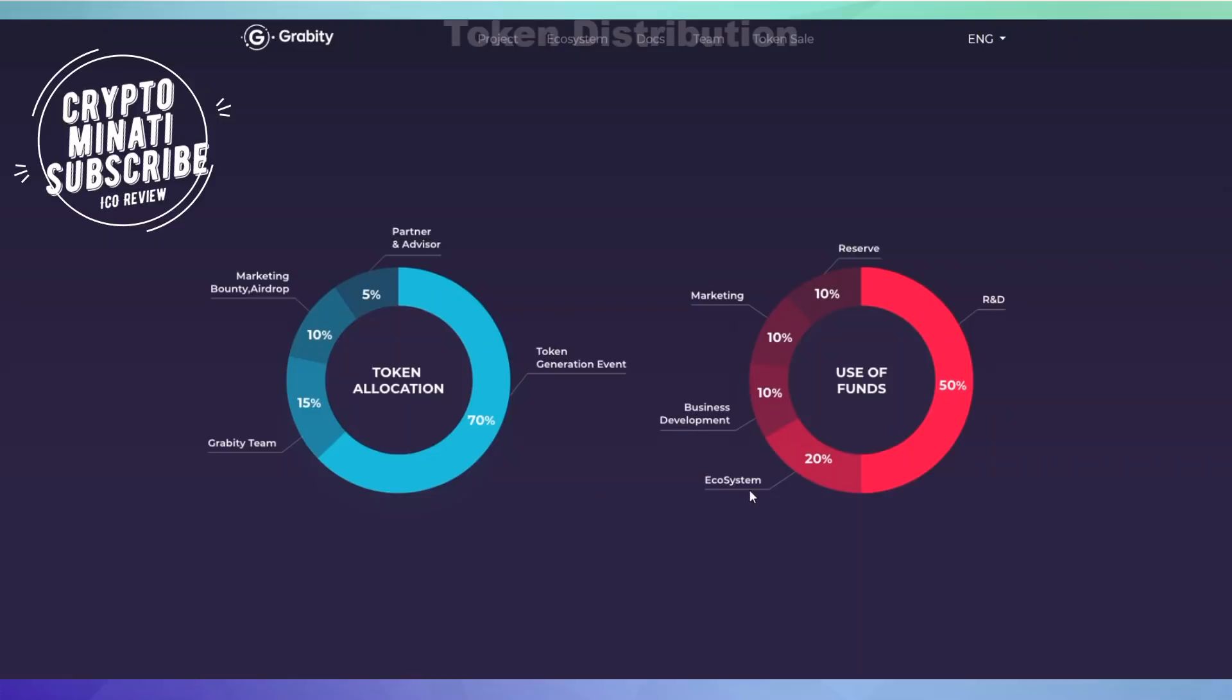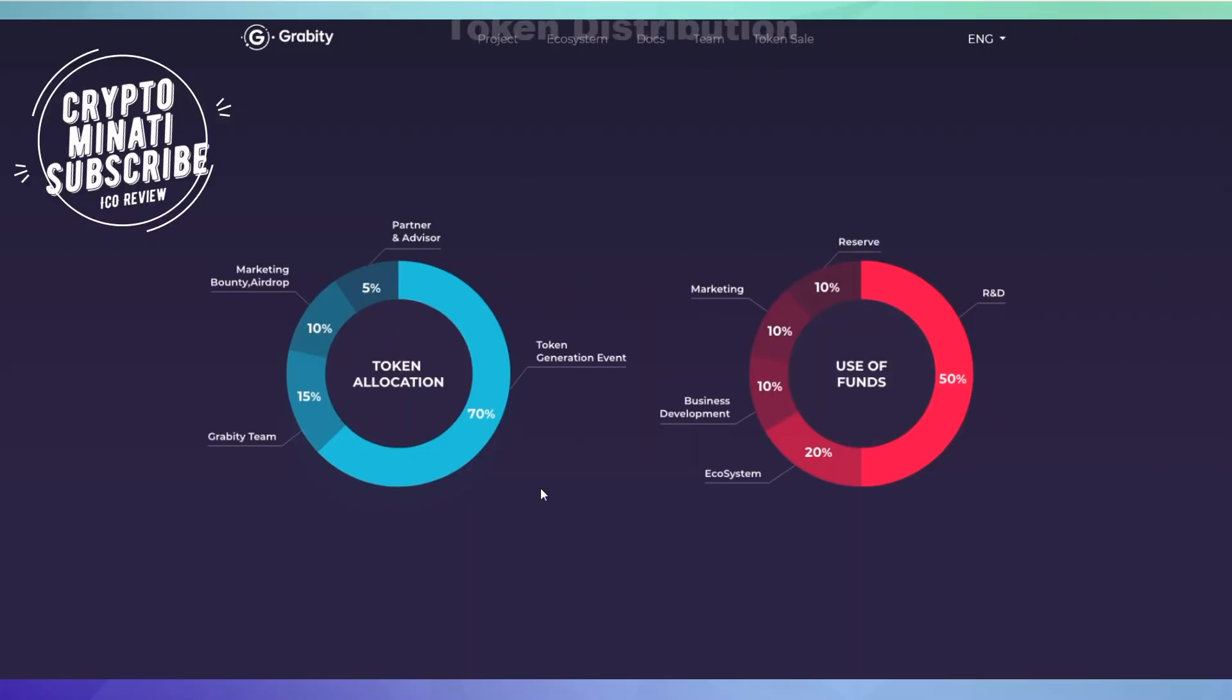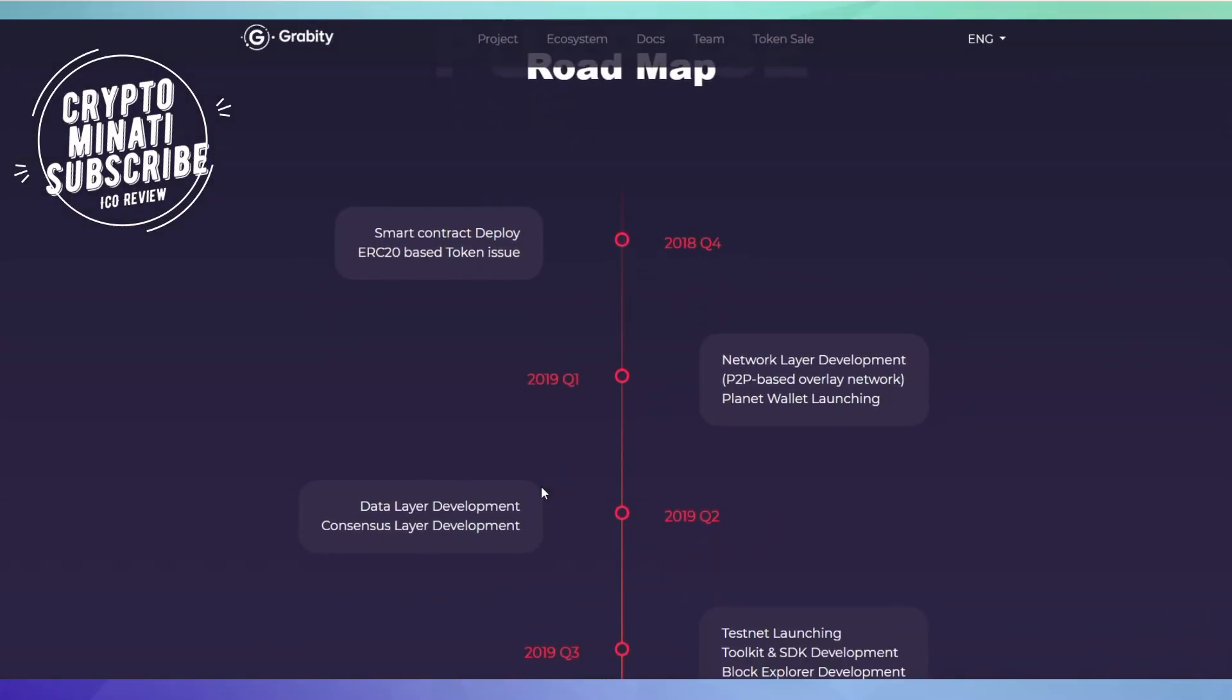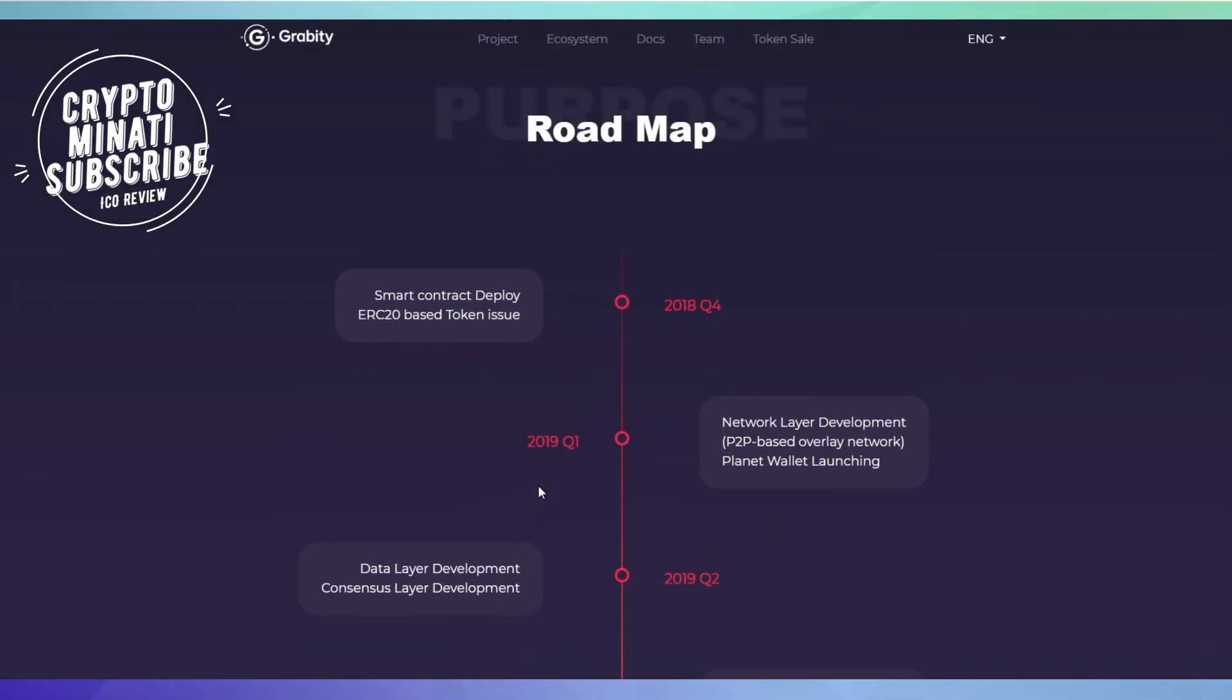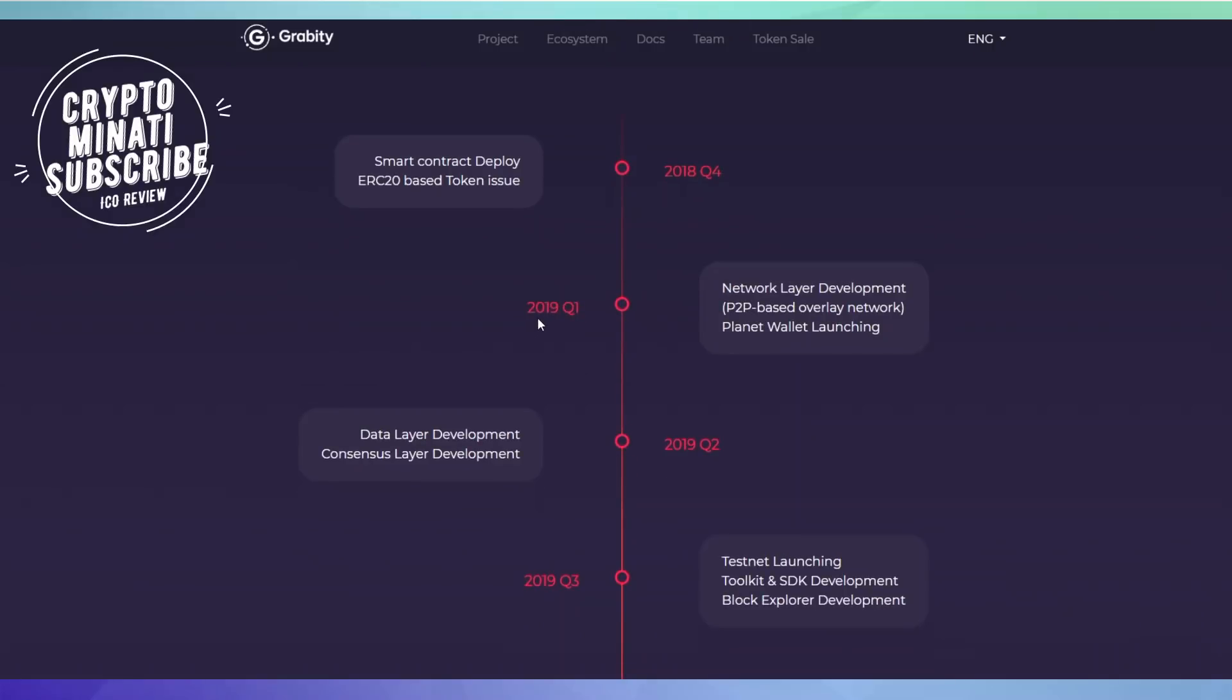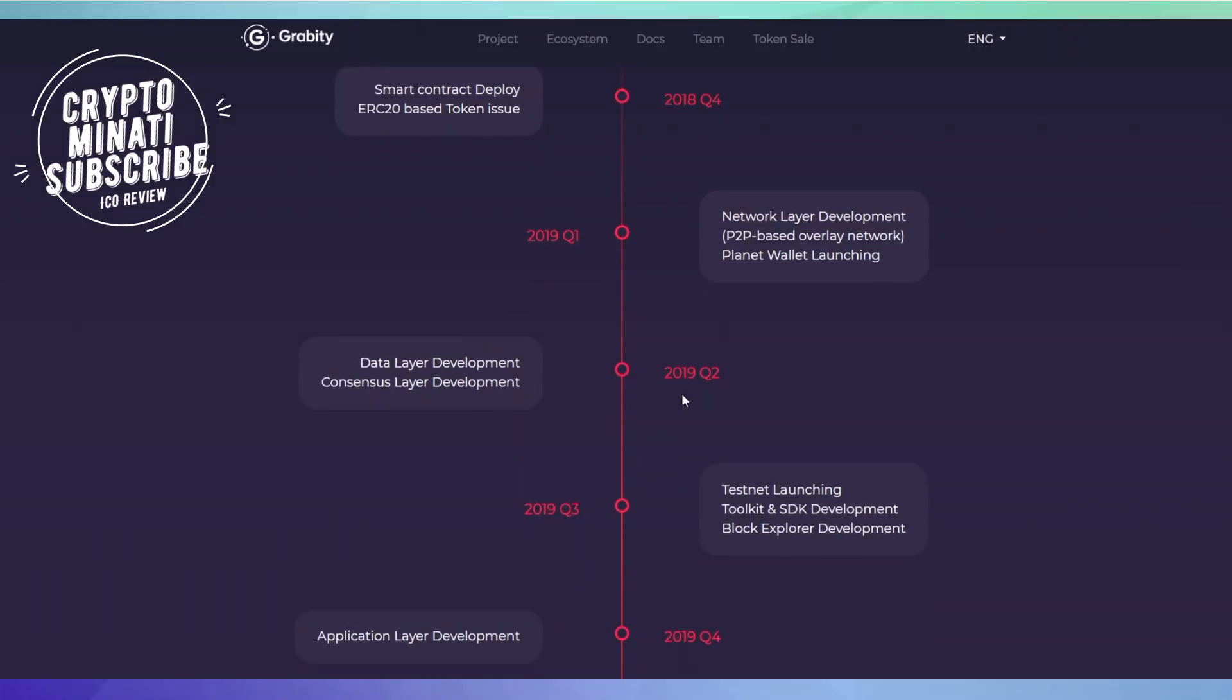Here is the Gravity roadmap. We can see smart contract deployment, ERC-20 base token issue happened in quarter four 2019. Quarter one, main network layer development will happen, then quarter two 2019, data layer development will be completed.